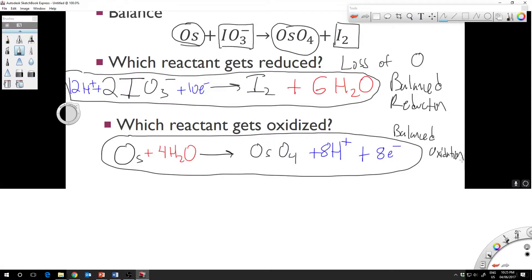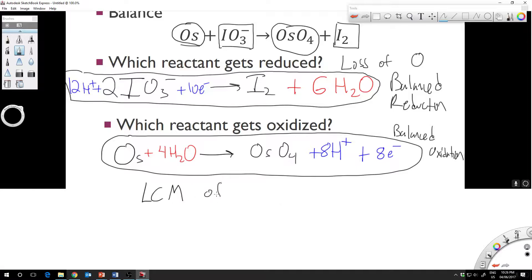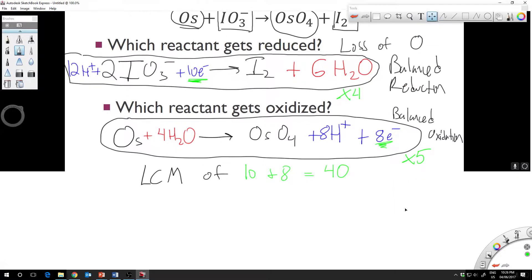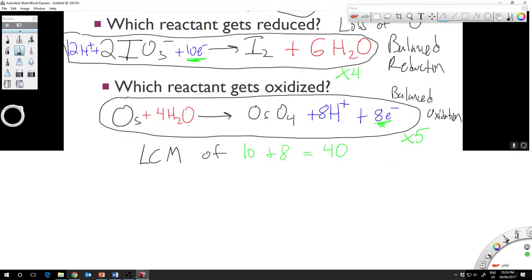The next step is to multiply each reaction by some number so we get equal amounts of electrons on both sides. We find the lowest common multiple of 10 and 8. The LCM is 40, so we multiply the reduction reaction by 4 and the oxidation reaction by 5.